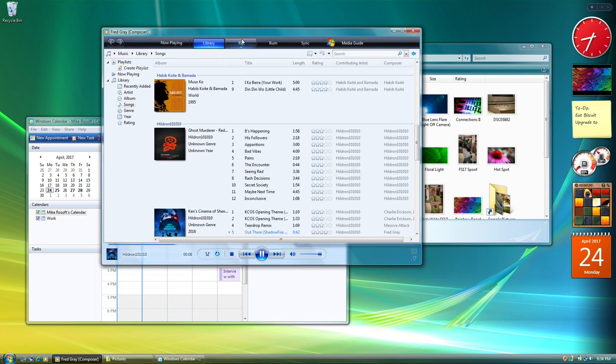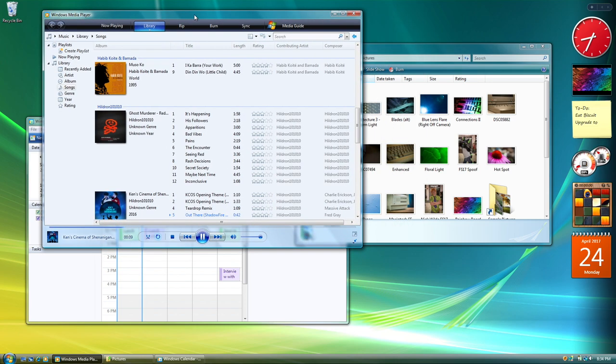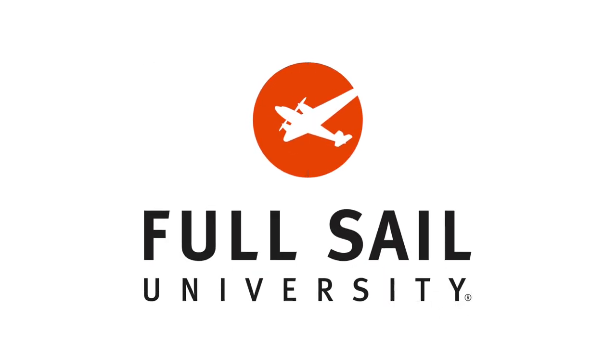But first, let's talk about the guys that helped make these videos possible, like Full Sail University.